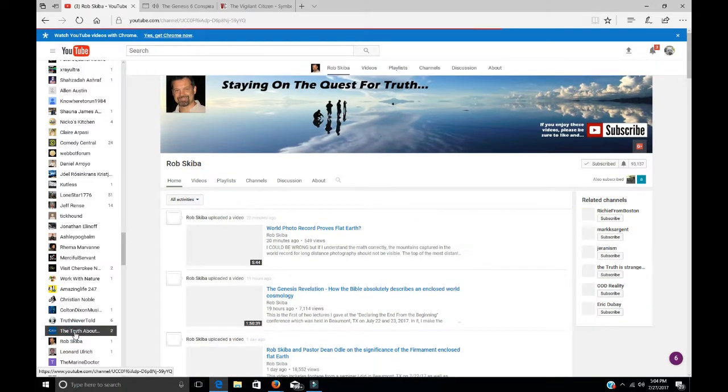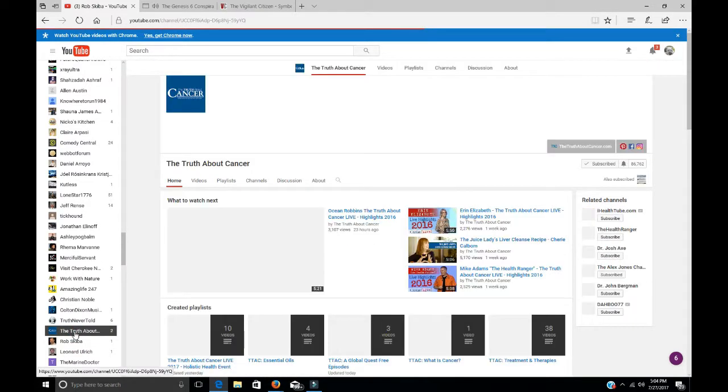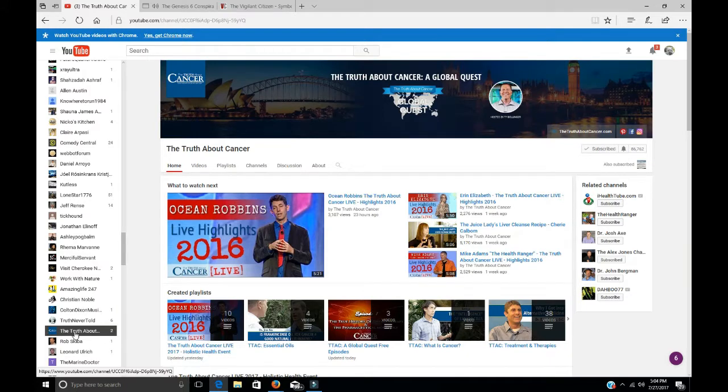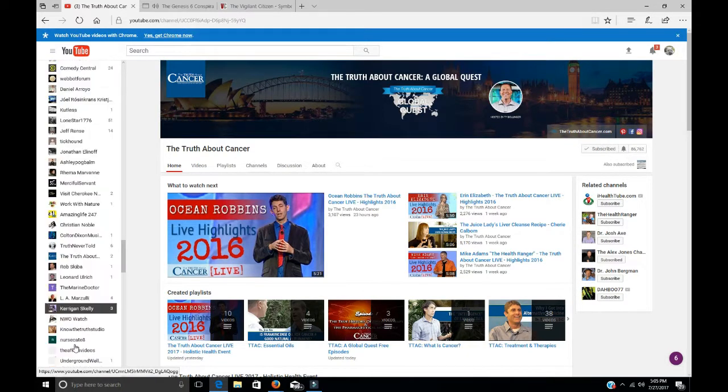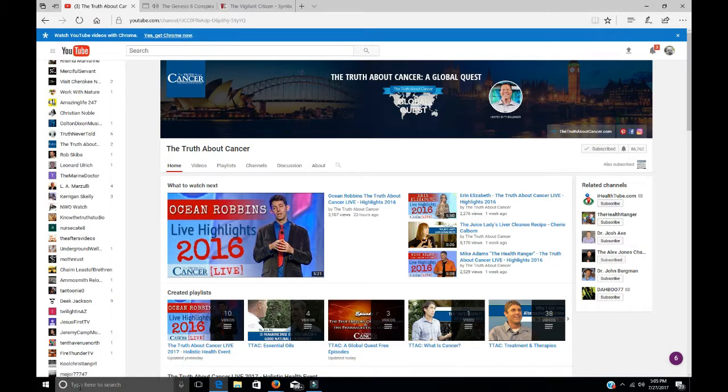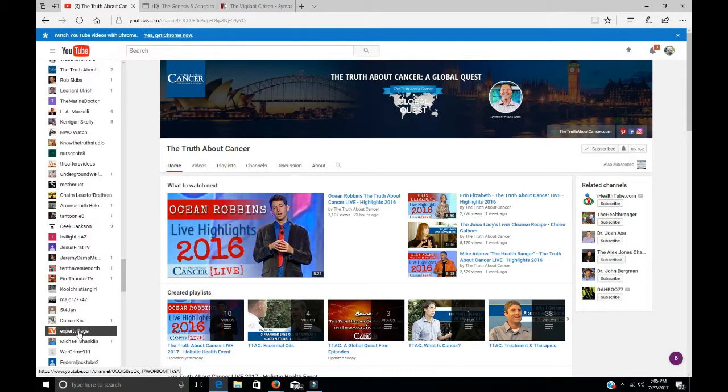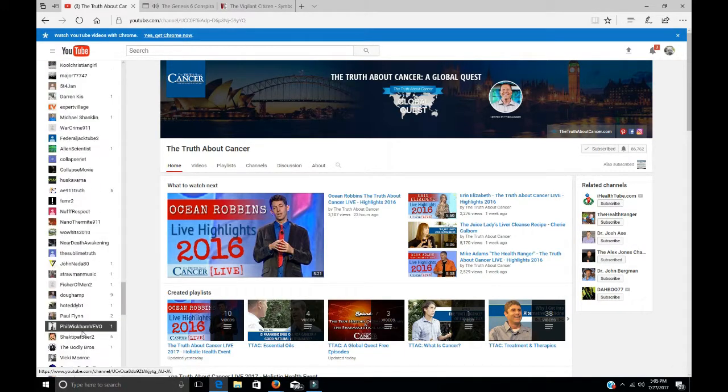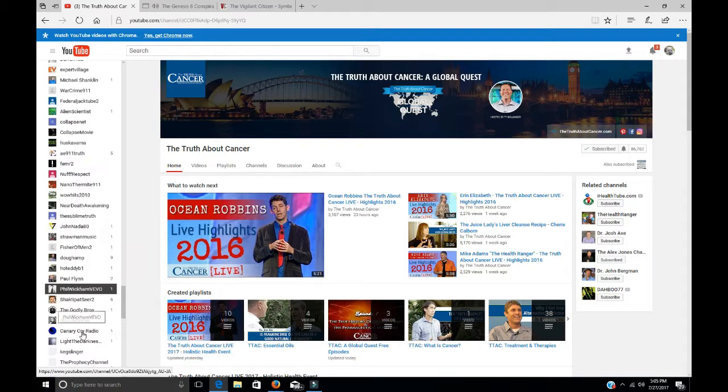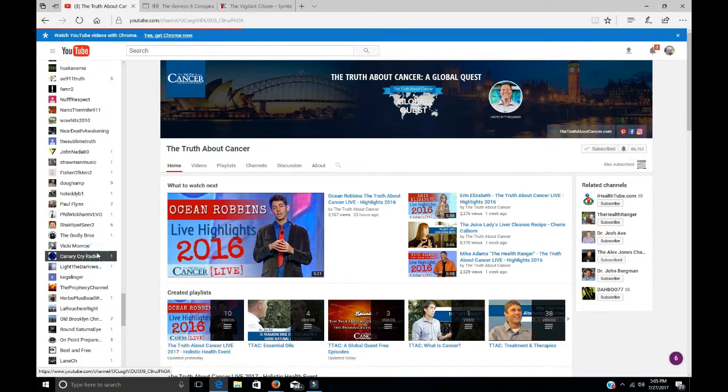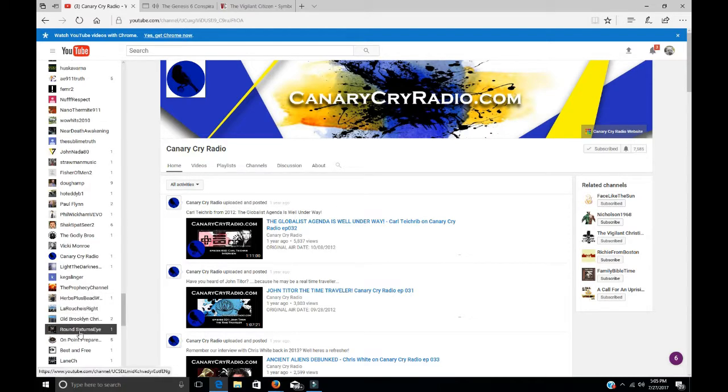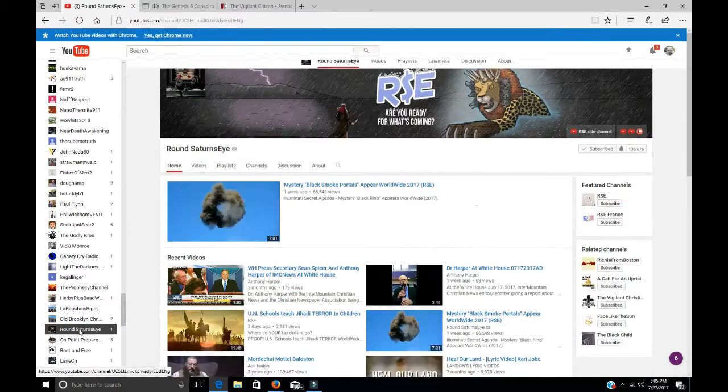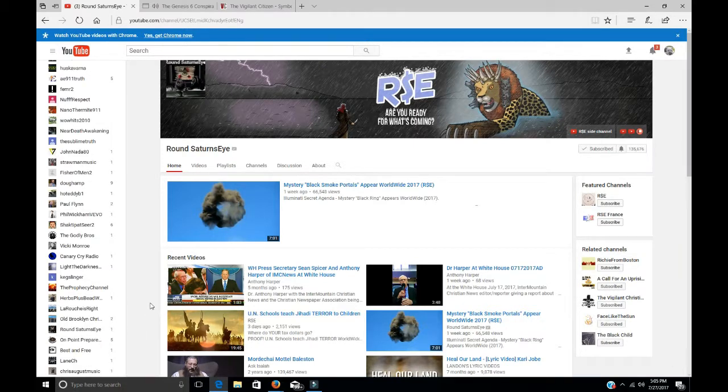This guy here, it's not religion, but it's good. The truth never told. He's definitely worth listening to. Canary Cry Radio, which is Gon's radio station he has. Round Saturn's eye is good. I've heard him lately. There's a lot of these people. It's new from when I first started to list stuff.